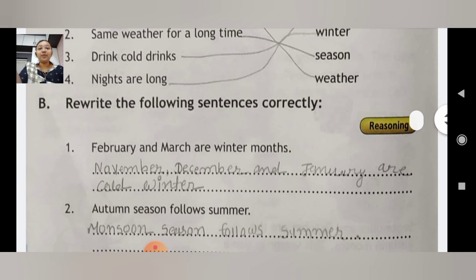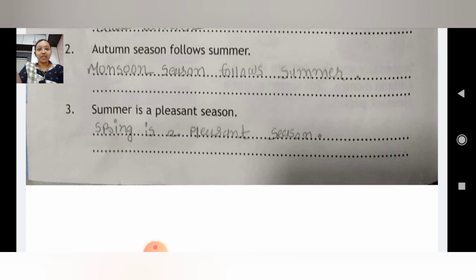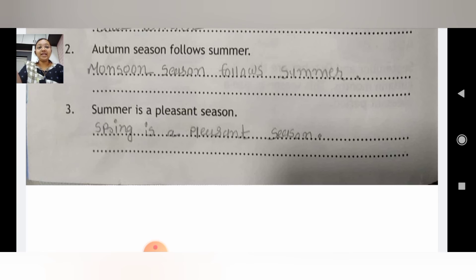Our next exercise is B — Rewrite the following sentences correctly. First: 'February and March are winter months' is incorrect; correct answer: November, December, and January are cold winter months. Second: 'Autumn season follows summer' is incorrect; correct: Monsoon season follows summer. Third: 'Summer is a pleasant season' is incorrect; correct: Spring is a pleasant season.